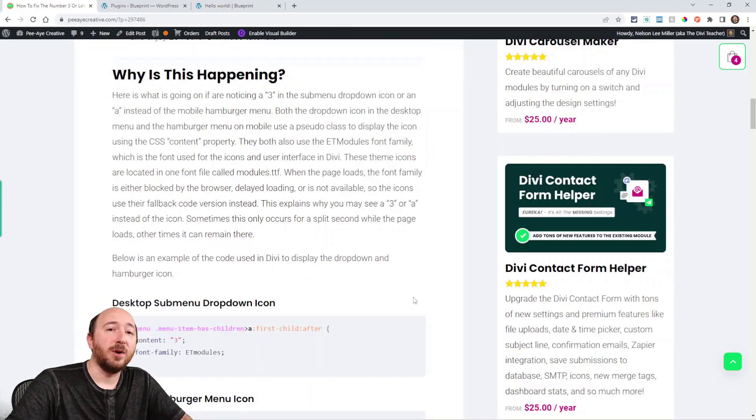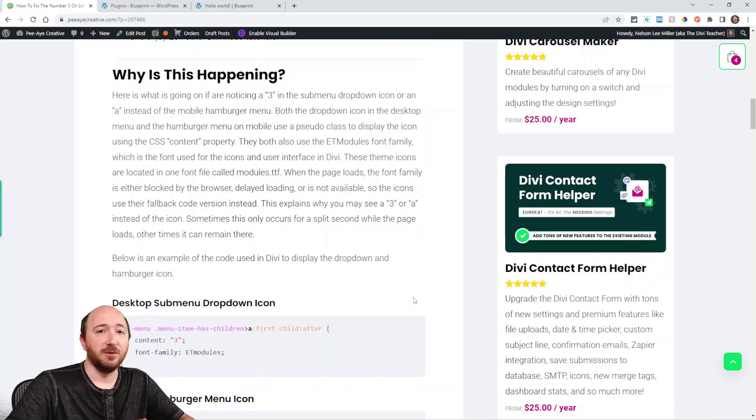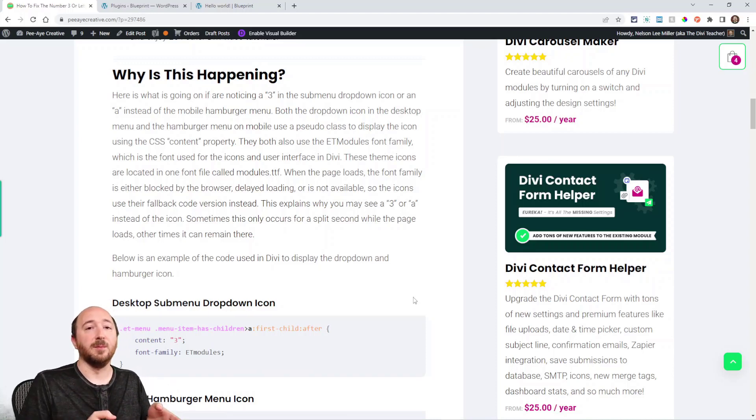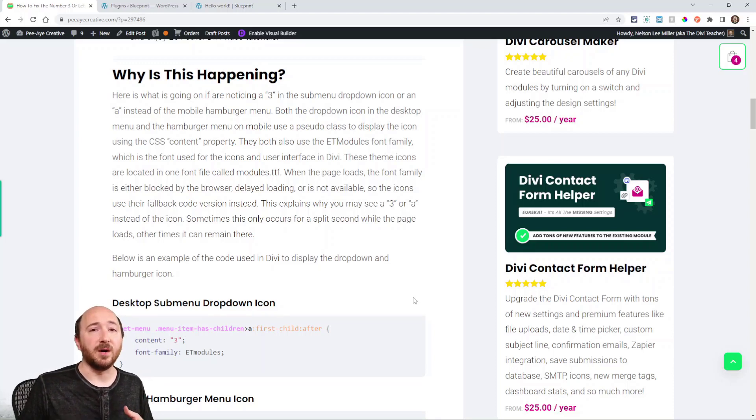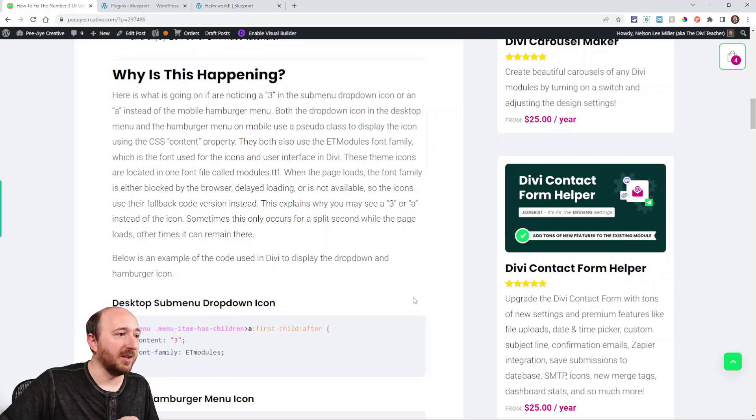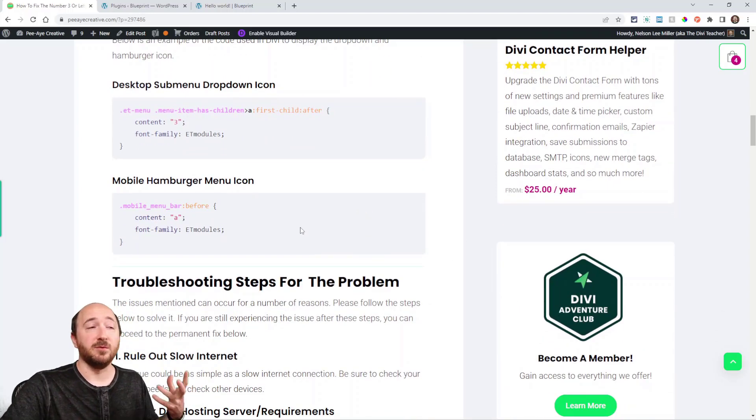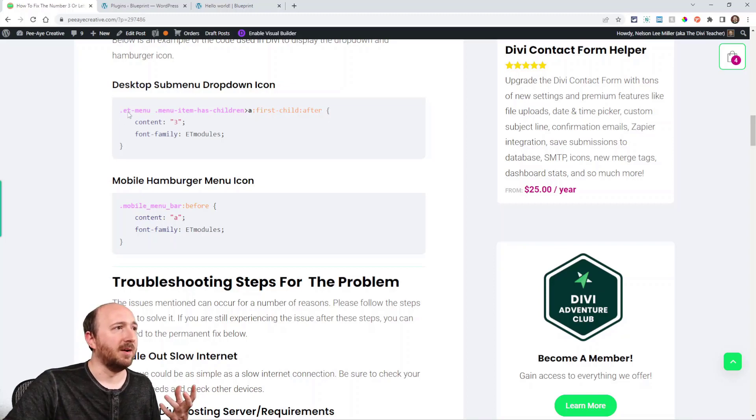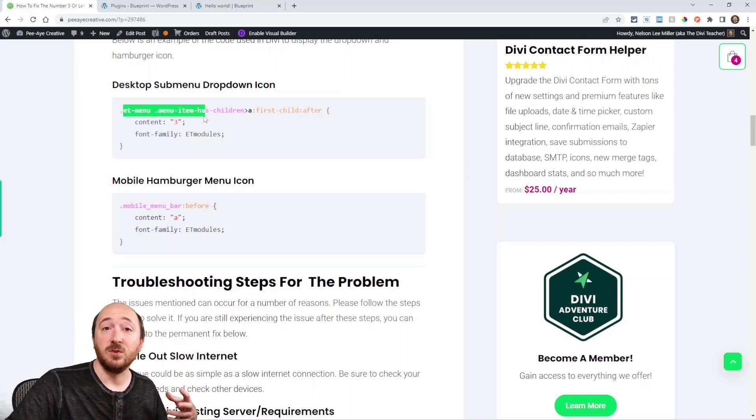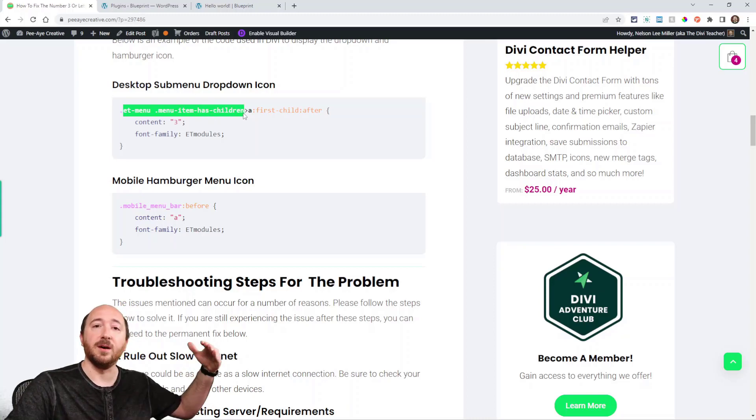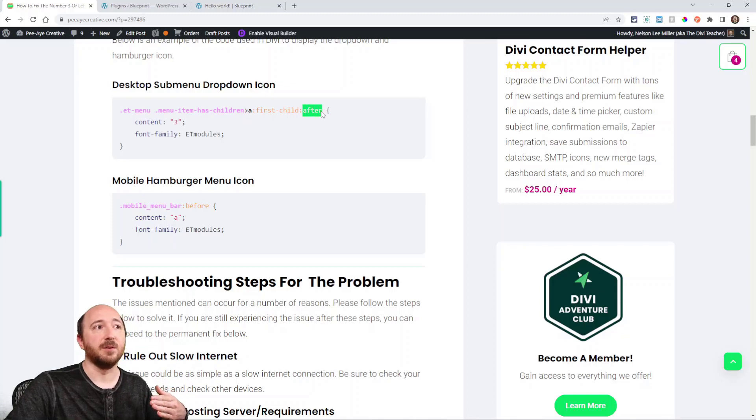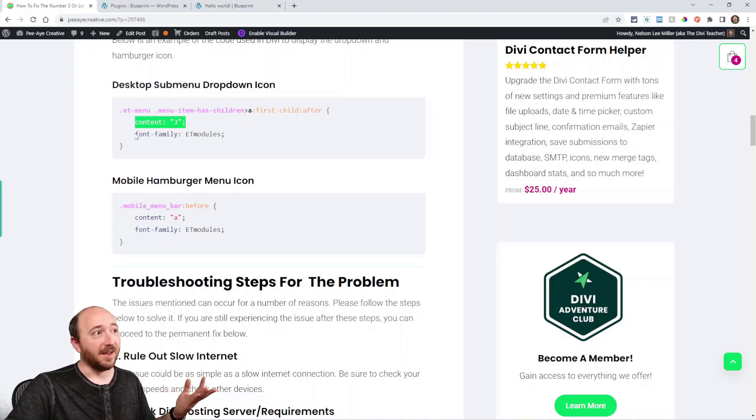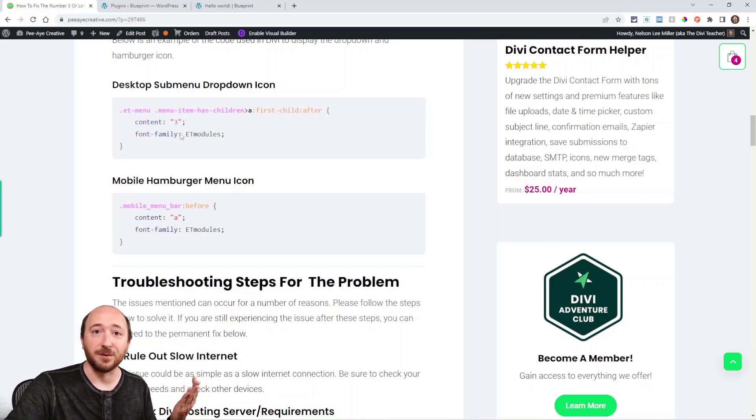Well, both the dropdown menu icon and the hamburger menu icon are using a pseudo class with content added to them. And the font family, the built-in font family in Divi, is called ET modules. So basically it's saying like the desktop dropdown menu is ET menu, ET menu item has children, so if it's a parent item that has a submenu, then the after pseudo class says content and the number three and the font family is ET modules. So there's where the three is coming from.